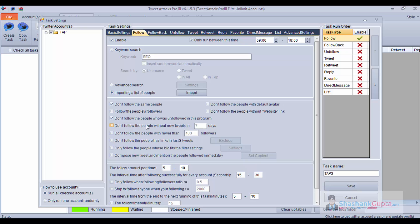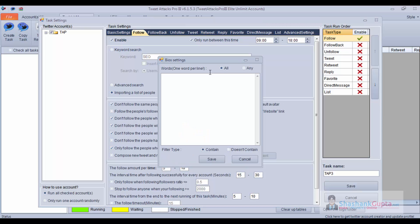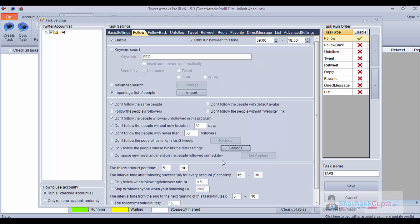Don't follow people without new tweets in 30 days — I make it 30 days. Don't follow people with fewer than 50 followers. Don't follow people who have links in their last three tweets. Only follow people whose bio fits your filter settings — you can set keywords like 'SEO' or 'link building'. If the bio has SEO or link building, it will follow those people.